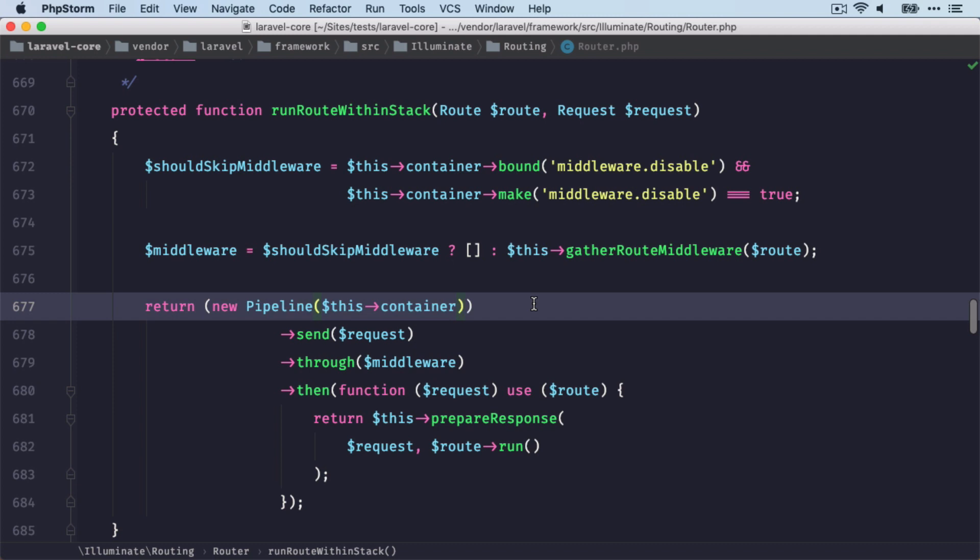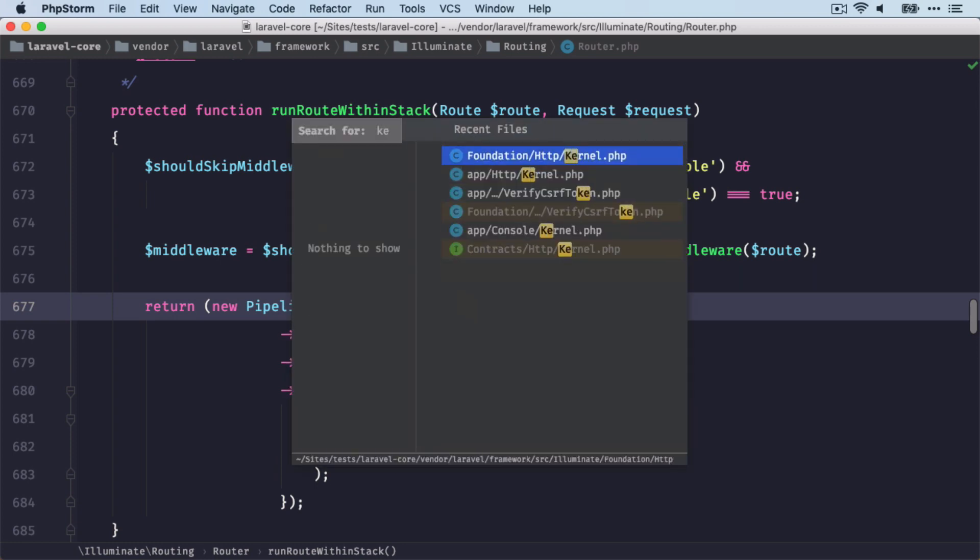Again, we have a pipeline here. But this time we run the request through the route middlewares, which are these from the kernel class.